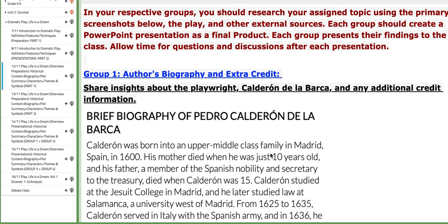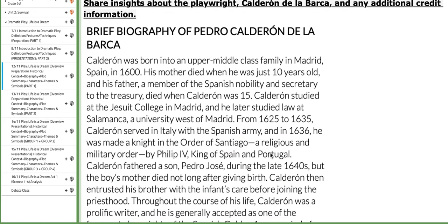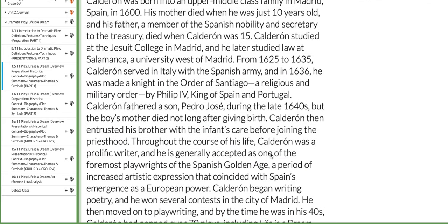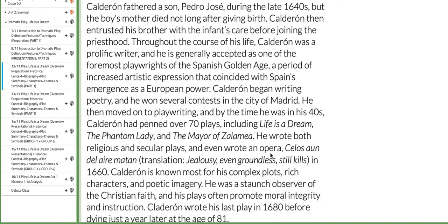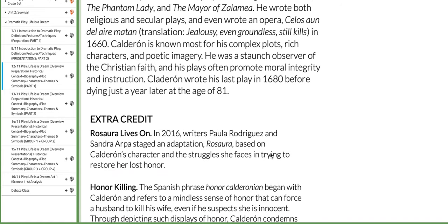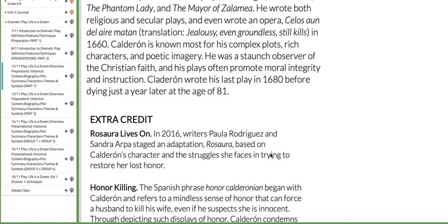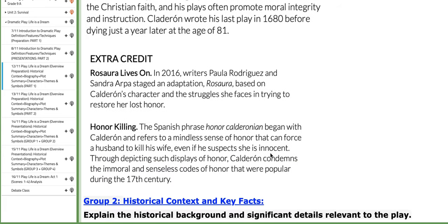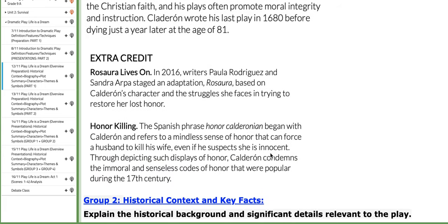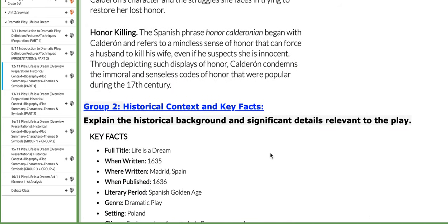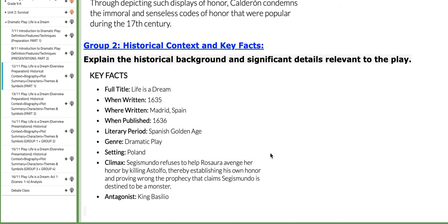Group number one will work on the author's biography and extra credit. I provided you with some information that can help you out, but that does not mean you should not research further — I want more information, as each group will present for 20 minutes, so you need to have enough information to present.